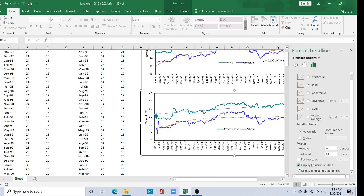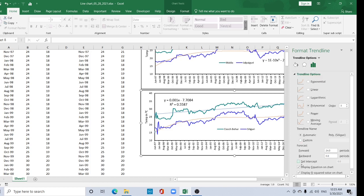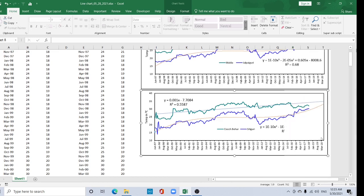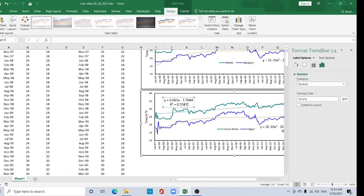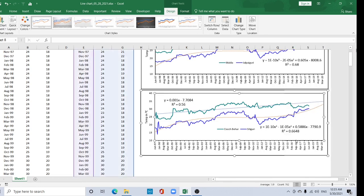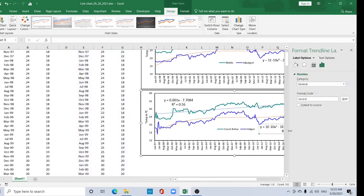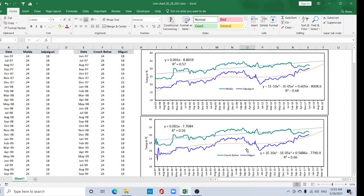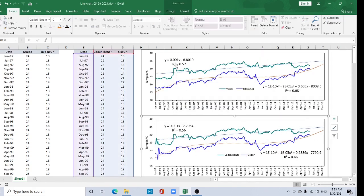Go to the Format Trendline and check Display R-squared value and Display Equation for both series as well. You can see R-squared values of 56% and 66%. Take two decimal places for a better view.